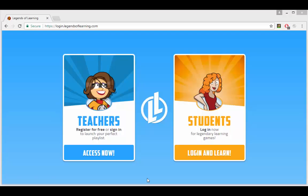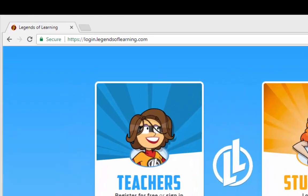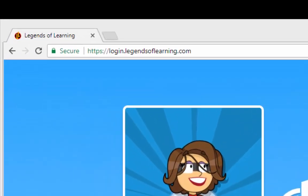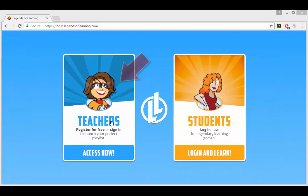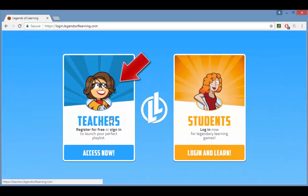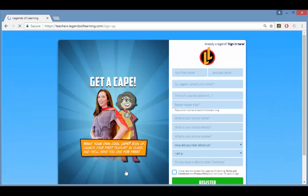In this video I'll show how to create and launch a playlist in Legends of Learning. After you've gone to login.legendsoflearning.com, click the teachers box and sign into your account.